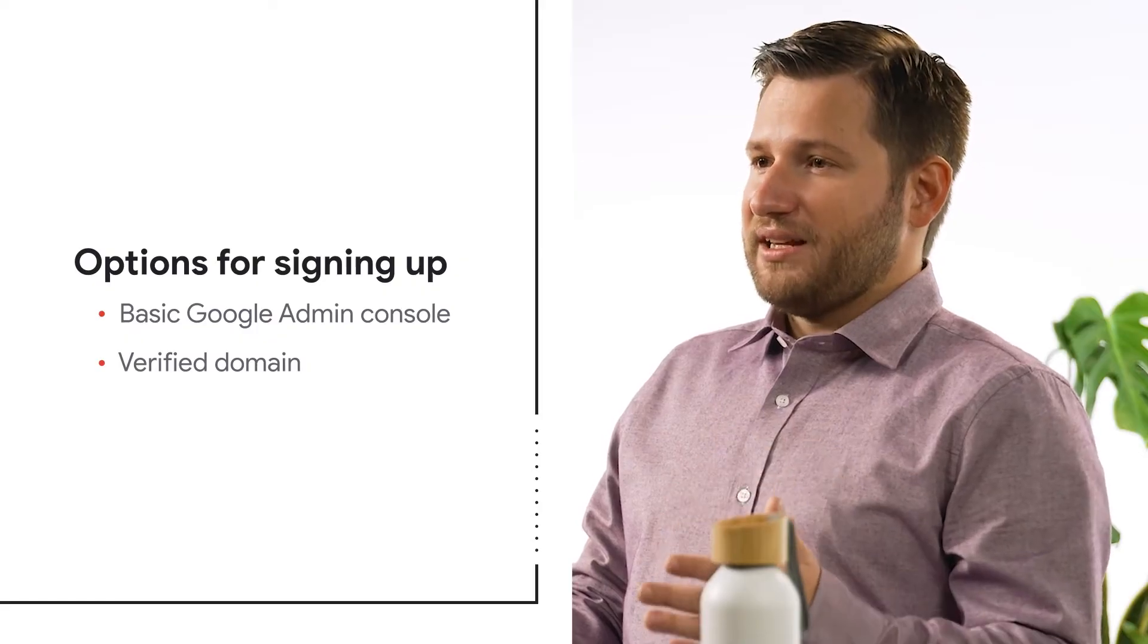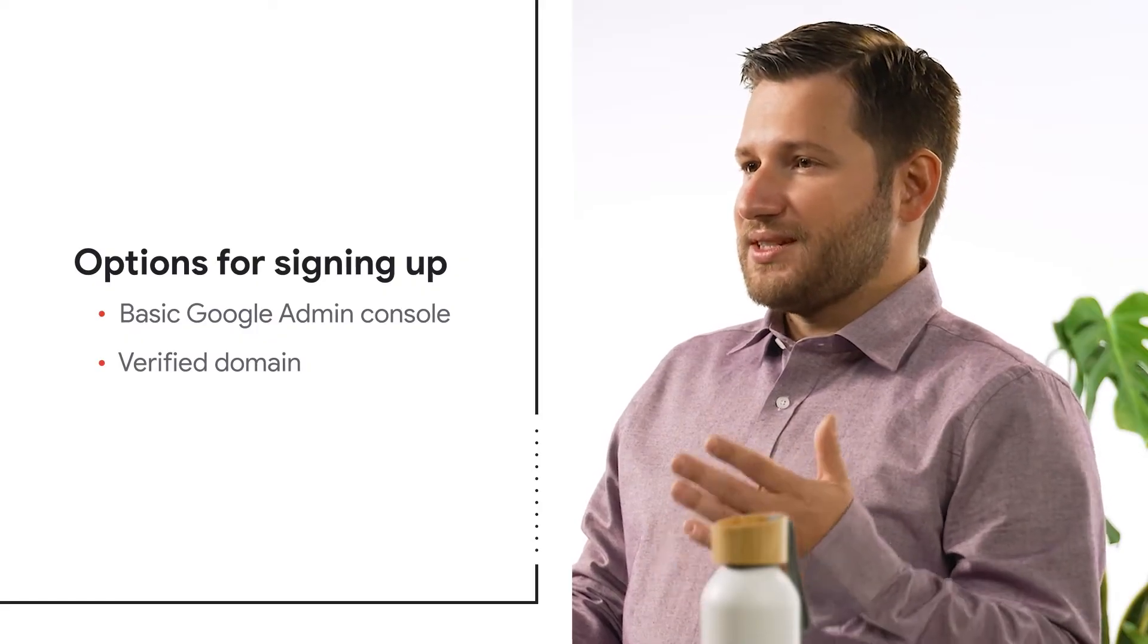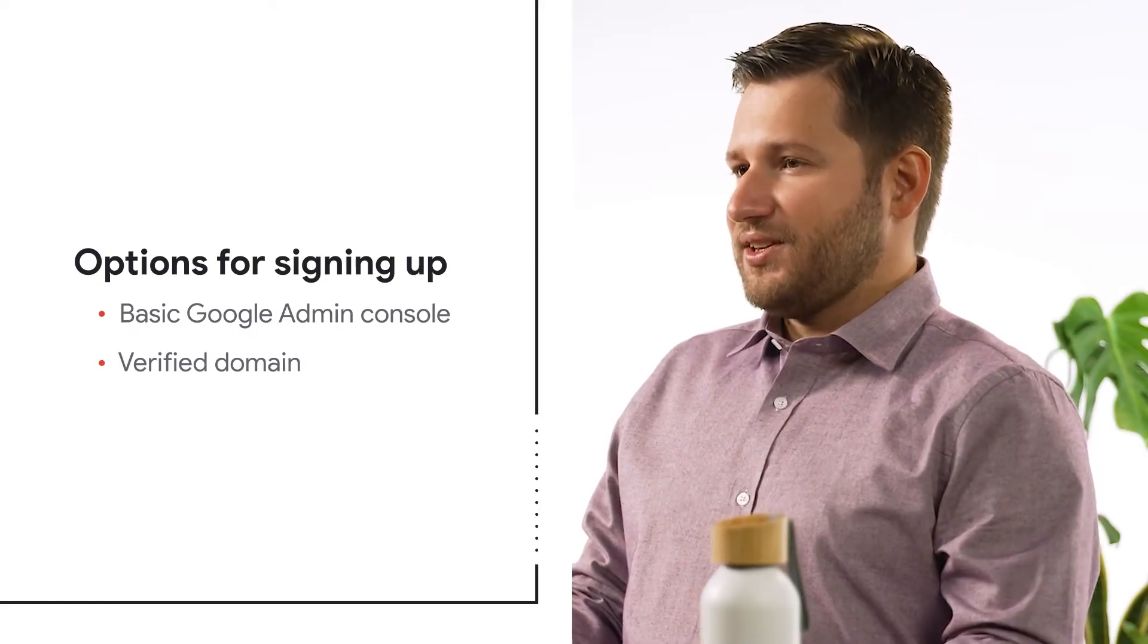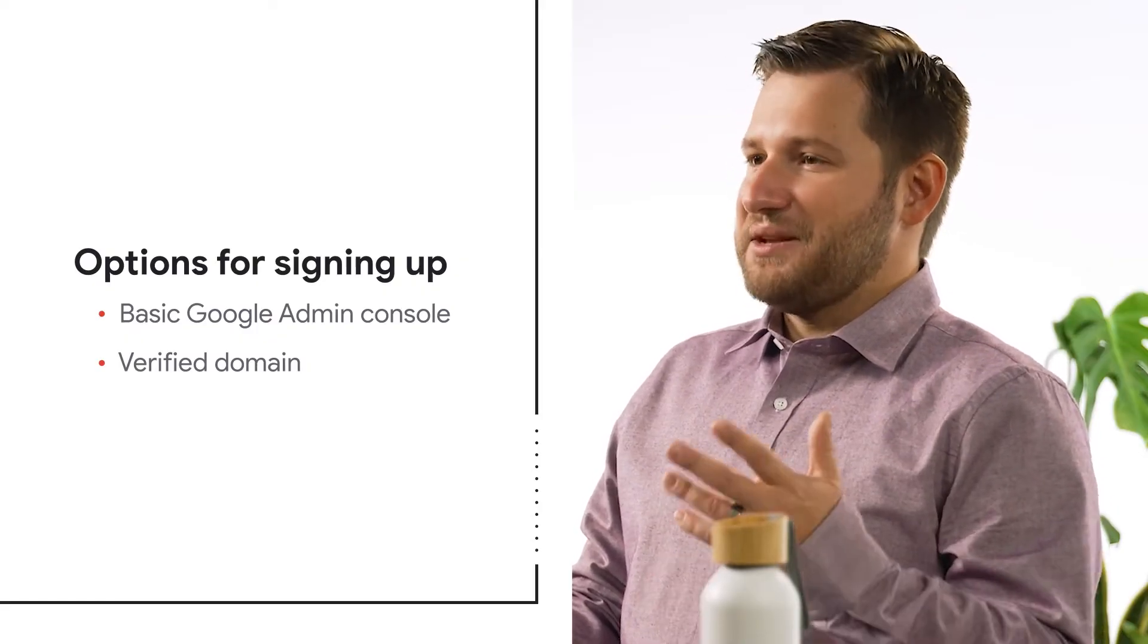Verifying your domain gives you the ability to assign custom roles, set various security settings, and much more. This also prevents other users from signing up for various Google Workspace licenses without your permission. You can see why this is our recommended approach.